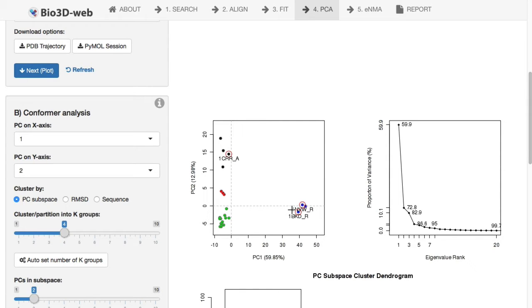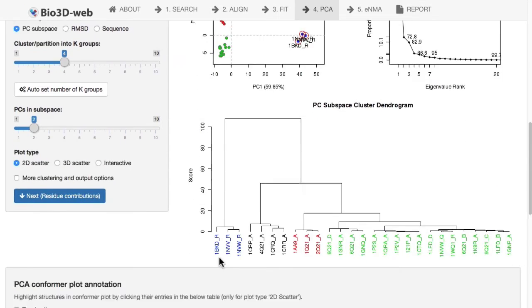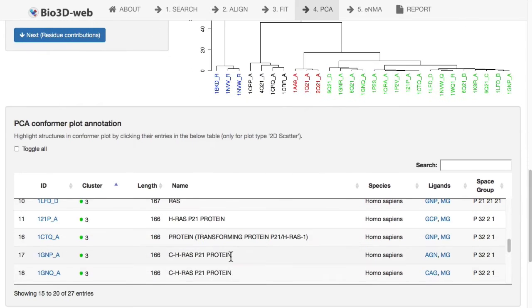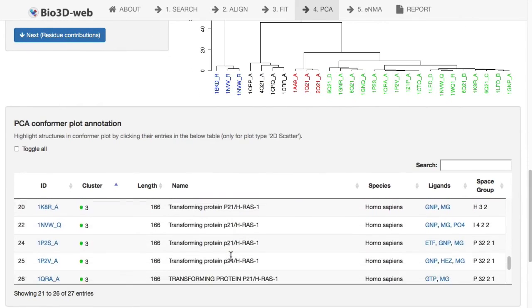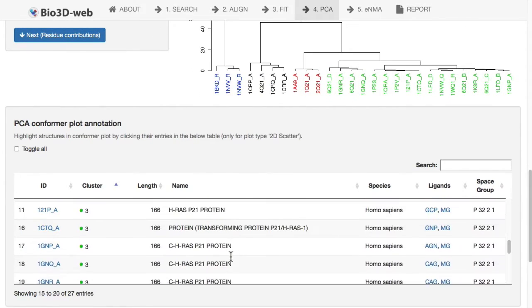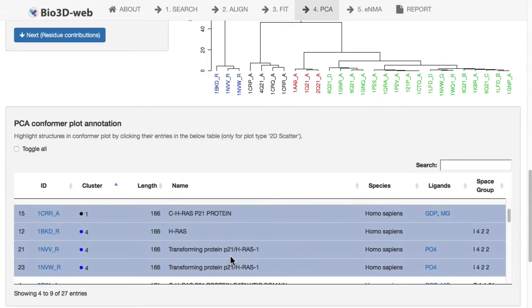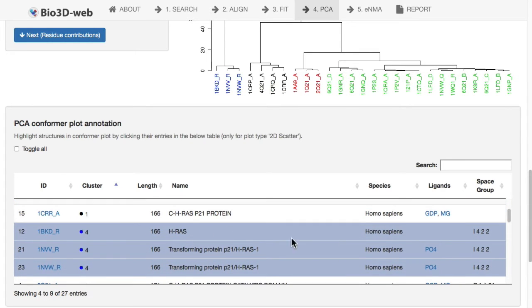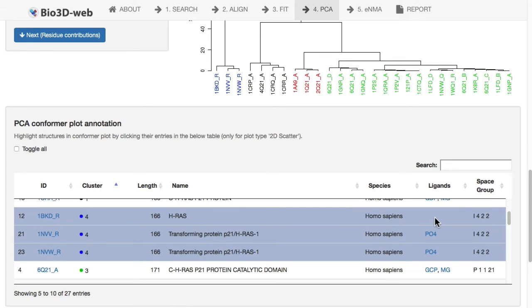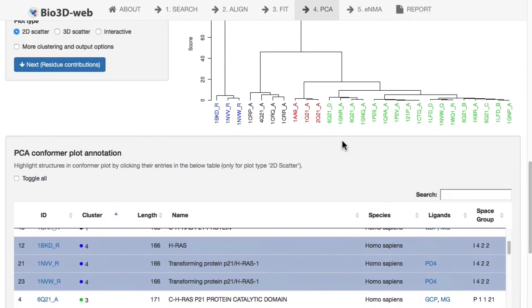When you click on these, you can see your structure identifiers. That's linked to a table below here, so we can actually find out what this grouping is telling us. For example, these structures in blue are all either nucleotide-free, so no ligand bound, or just a single phosphate bound, probably in the crystallization media.